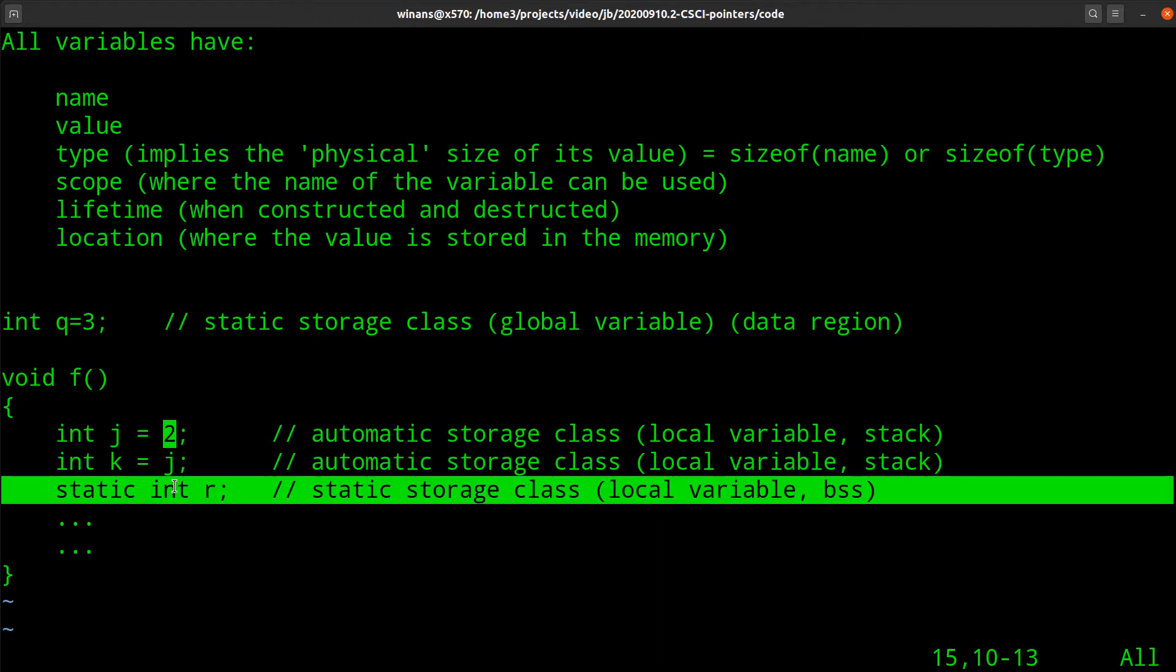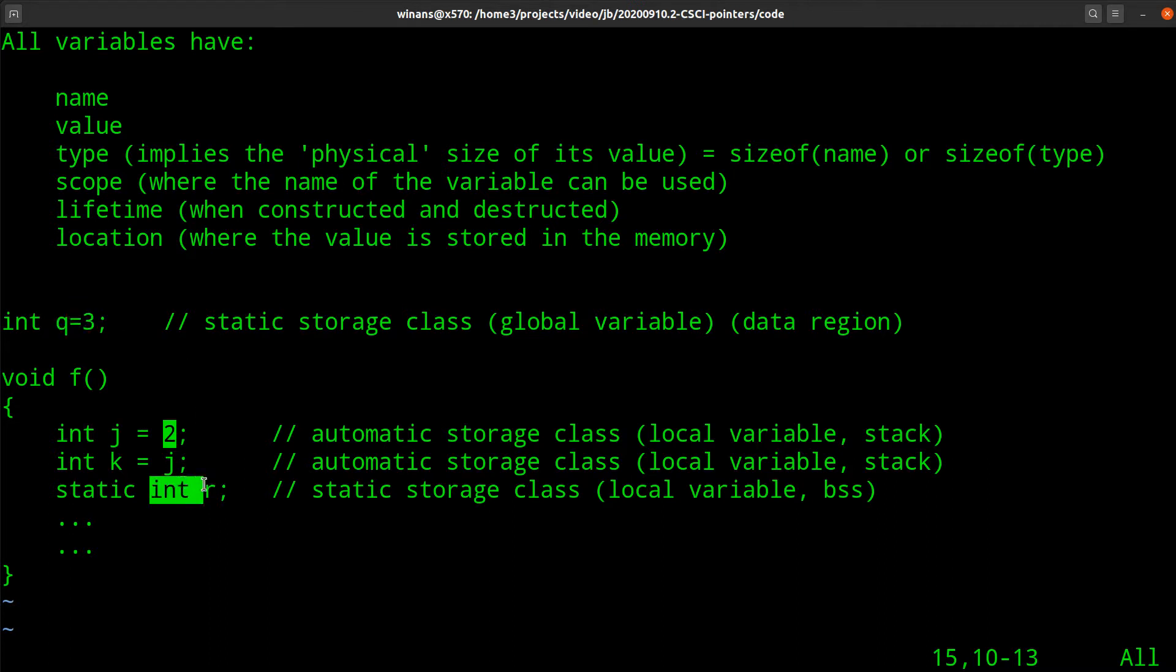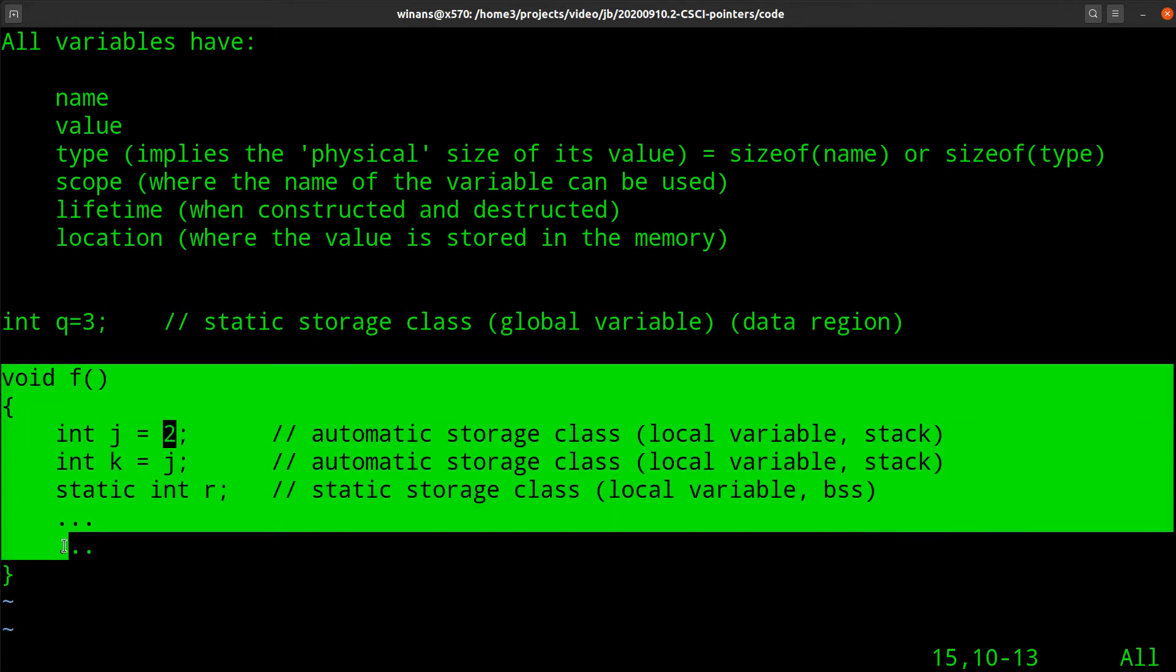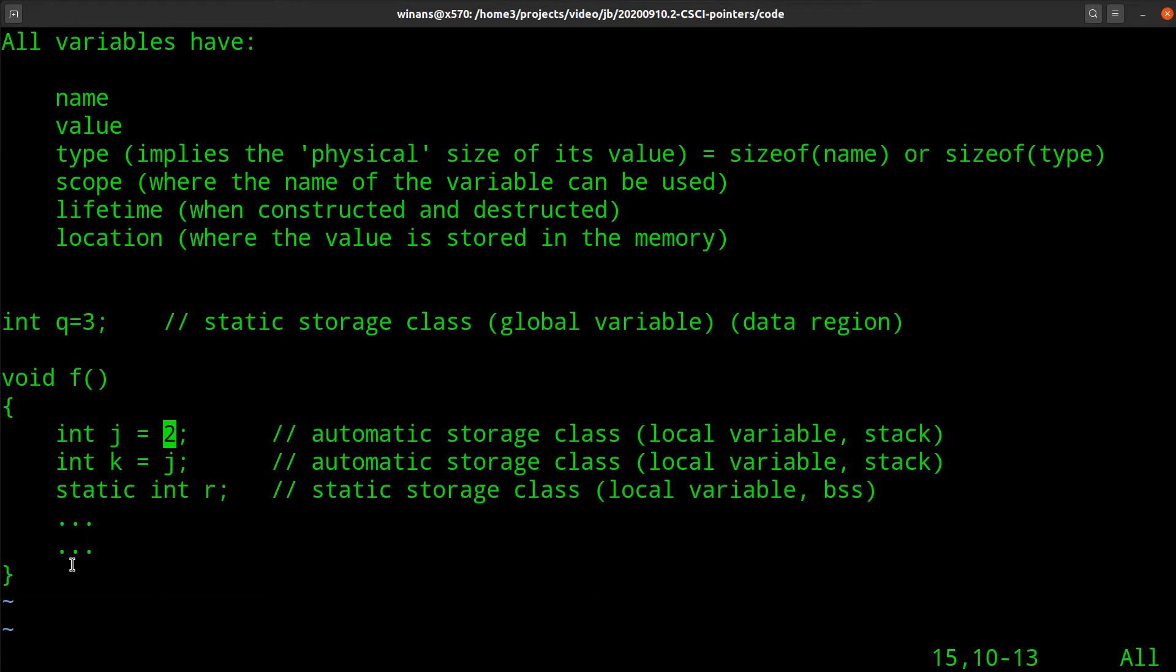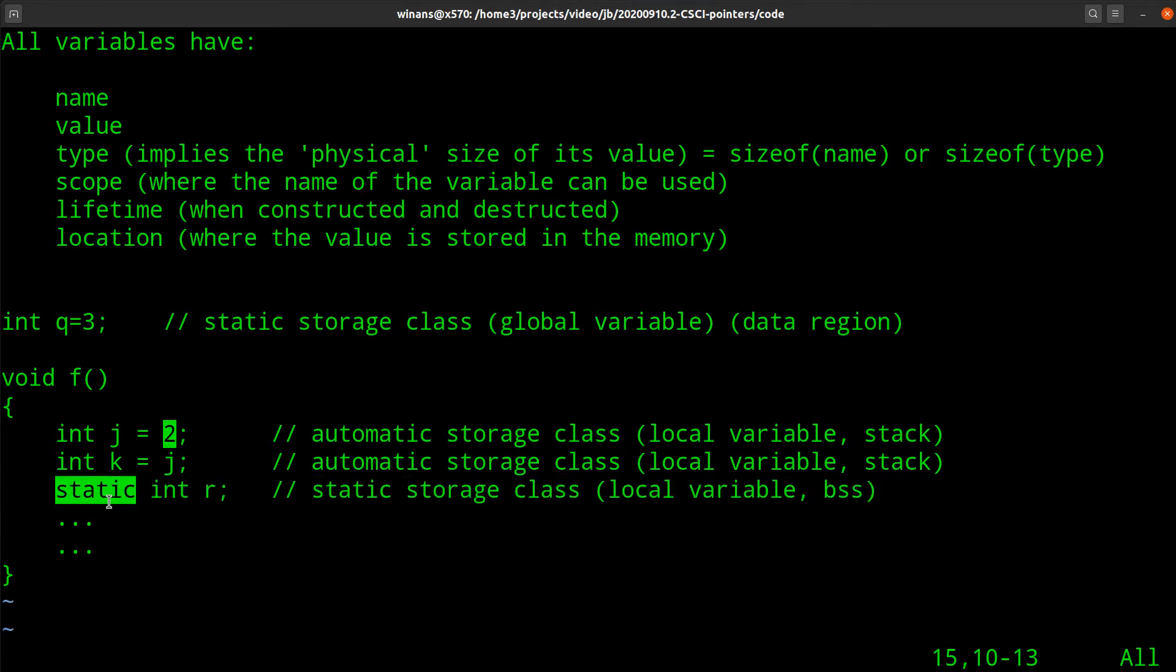They will be constructed at the point at which the program encounters the line where they're defined, and it'll get destructed when it goes out of scope at the close curly down here. The static one, this will be our first time where we see a lifetime that's not really the same as the scope. If I make r static, it's constructed. Its lifetime is forever.